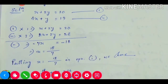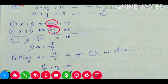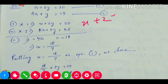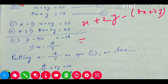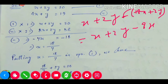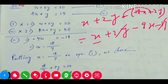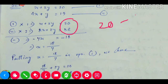Now both equations have 2y, which is positive in both. So we need to subtract. Subtracting equation two from equation one: x plus 2y minus (8x plus 2y). The 2y terms cancel, leaving x minus 8x equals minus 7x. On the right: 20 minus 38 equals minus 18. So minus 7x equals minus 18. The negatives cancel, giving x equals 18 by 7.